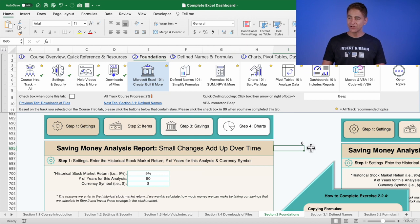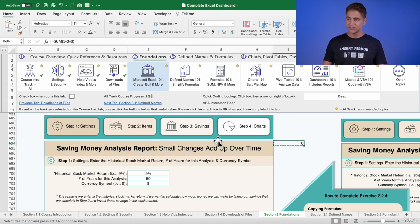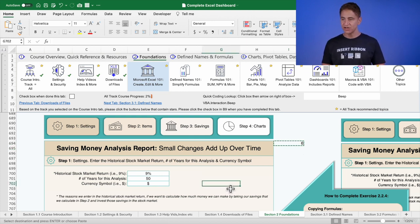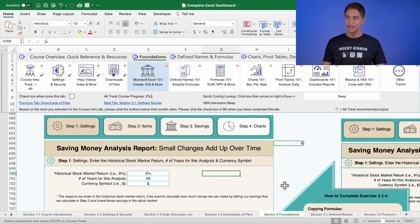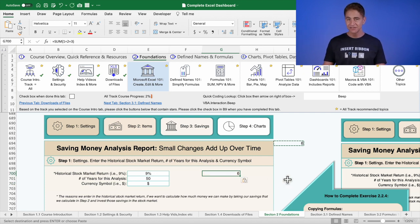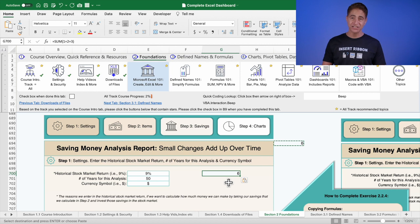And if I copy this and I paste this to, let's say, G700 right here, if I pasted that right there, the color is different.